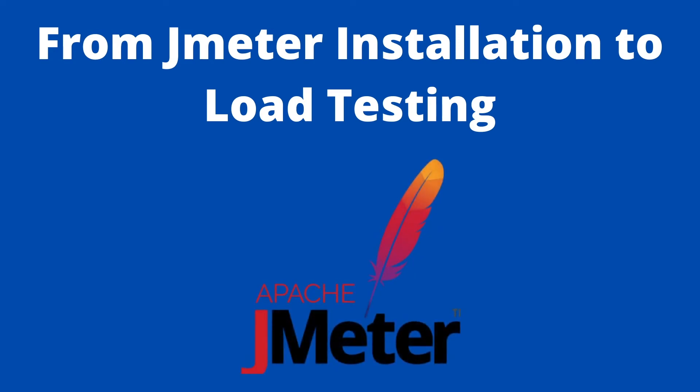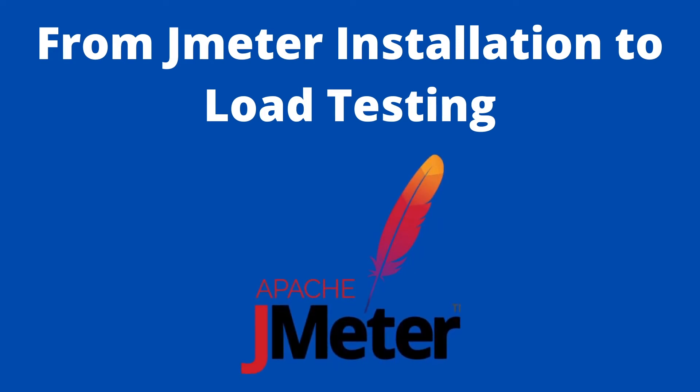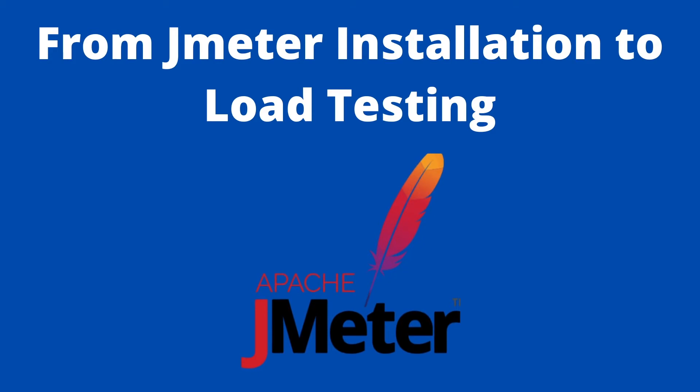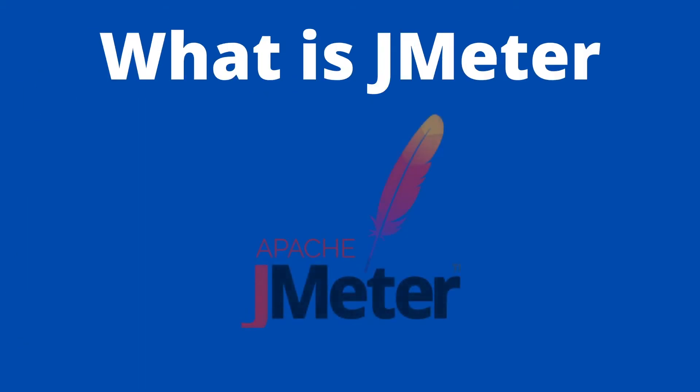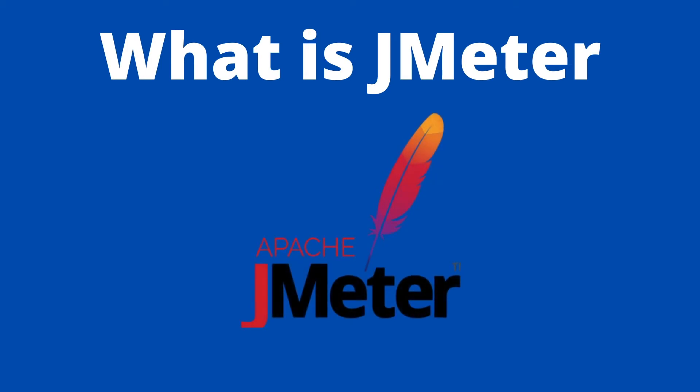Hello, in this video we will learn JMeter completely from installation to load testing of APIs. We will also learn about important settings and how to read results of load tests. In this section we will try to understand what is JMeter.